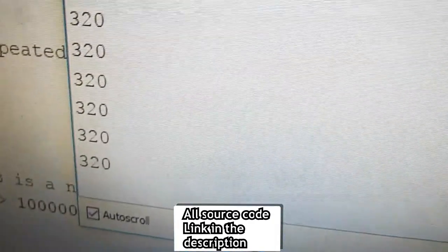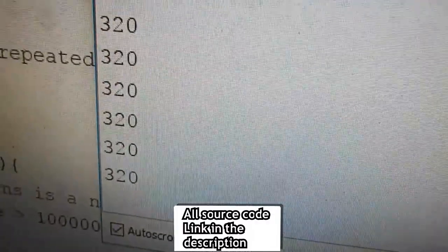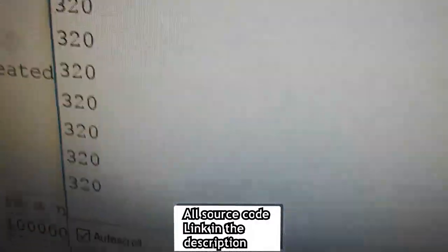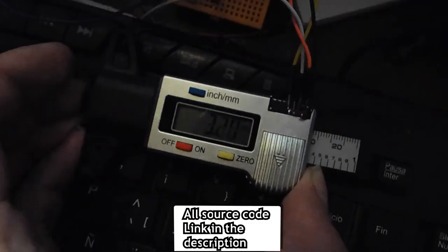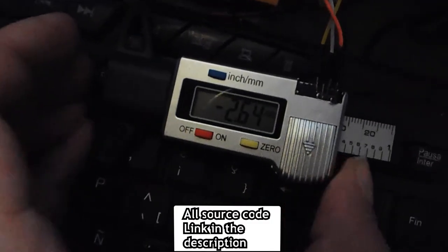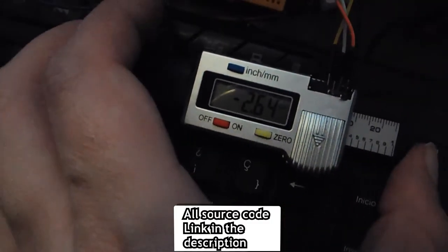Remember that all source code, schematics and images are in the description down below, all open source and free to use.